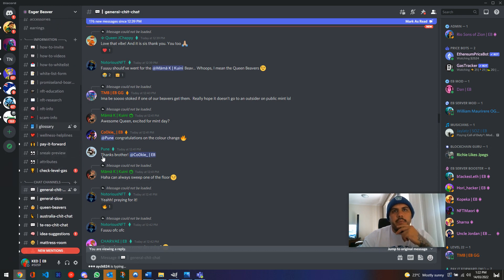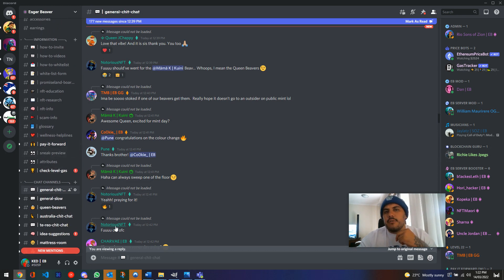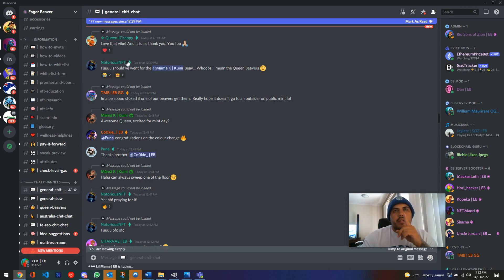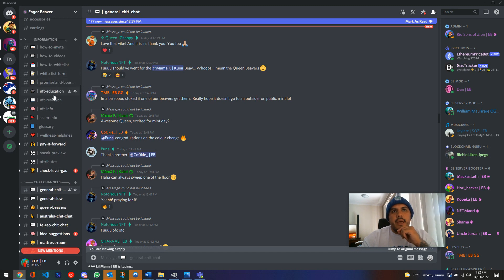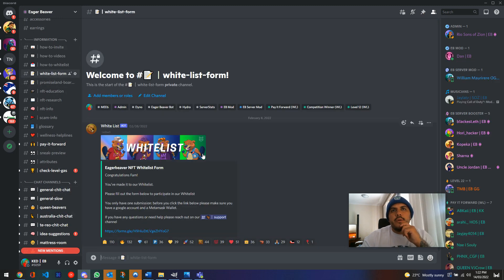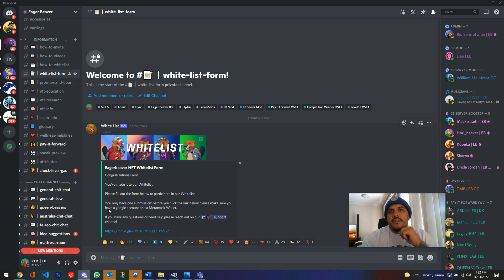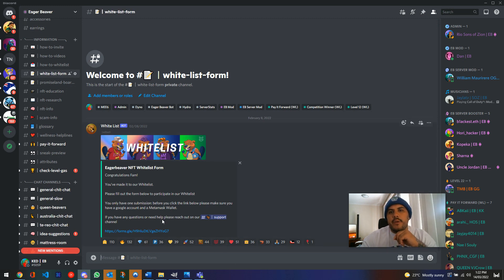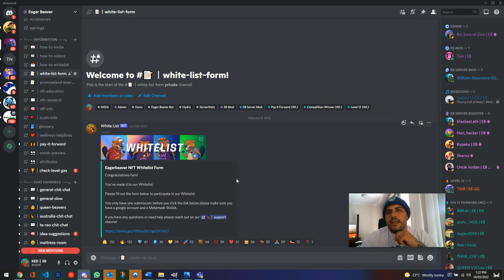Once you become a level 12, which are these mint greens, like Notorious NFT Poon here, once you get that, you'll get that mint green top, and then you'll see under the information tab a whitelist form channel. So you'll click onto that, and then this is the channel, what it looks like. You can't talk in here or anything like that, but you can just read the body here.